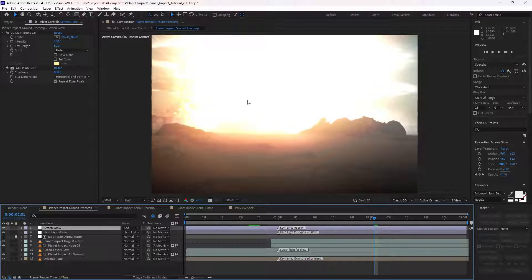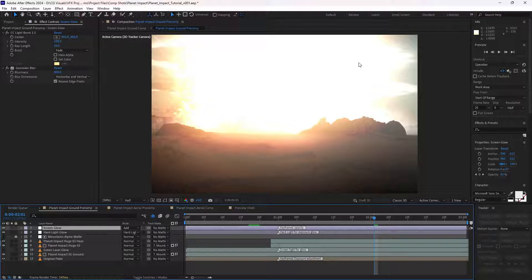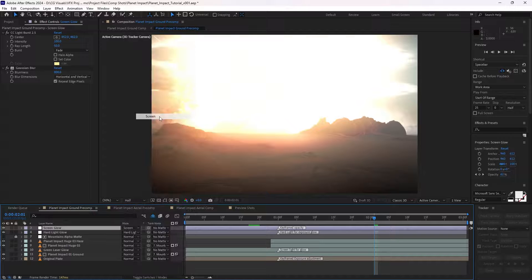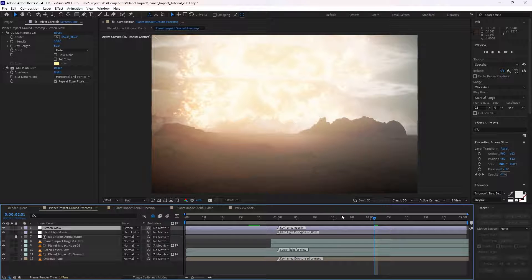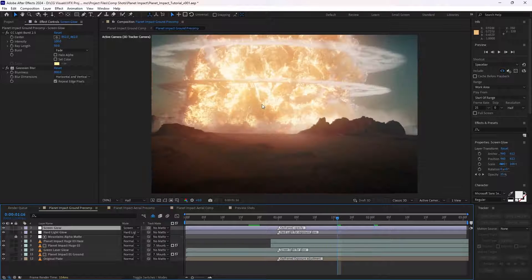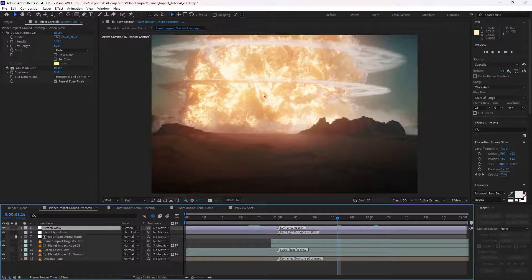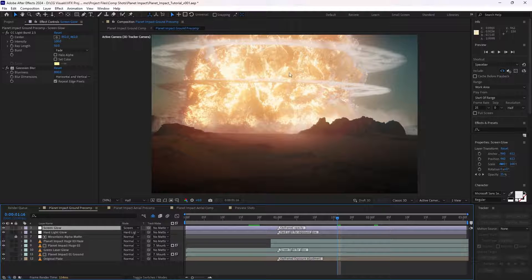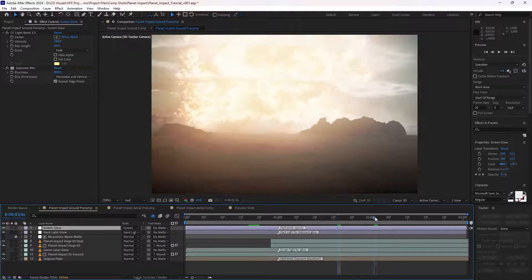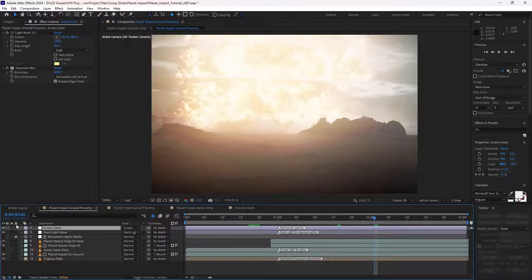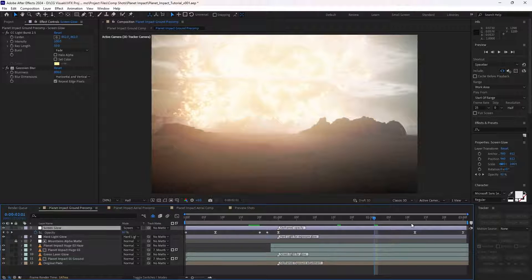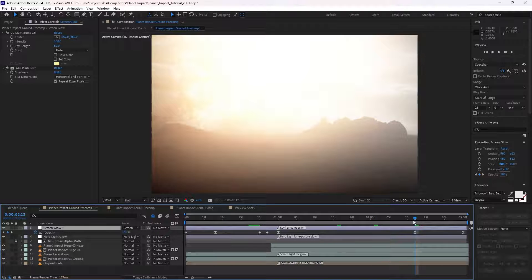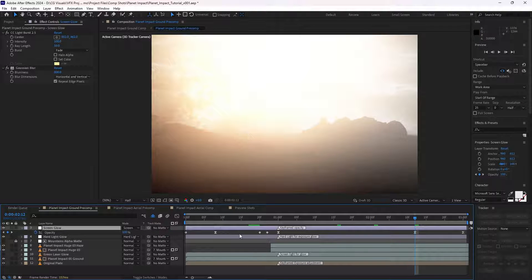Much less harsh than using an additive blend, which would bleach out the whole effect. Because there are dark spots within the explosion and the asset's properly exposed, we can go quite heavy with our glow here and still preserve the details.